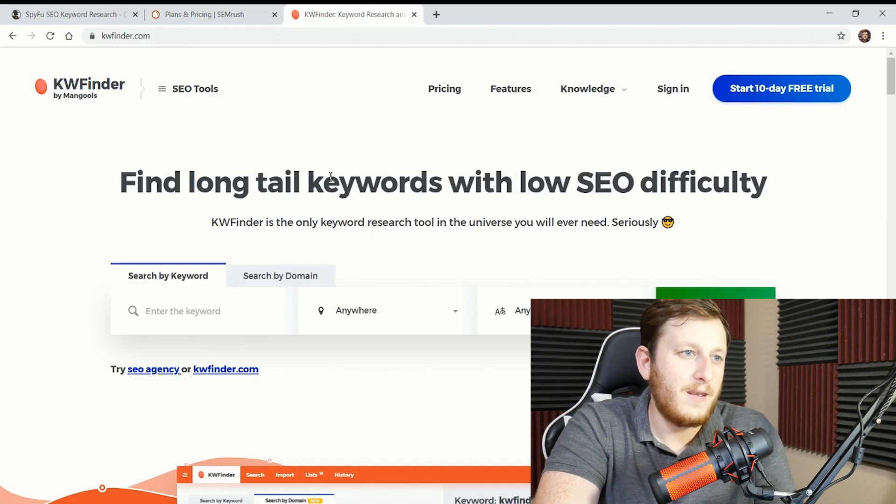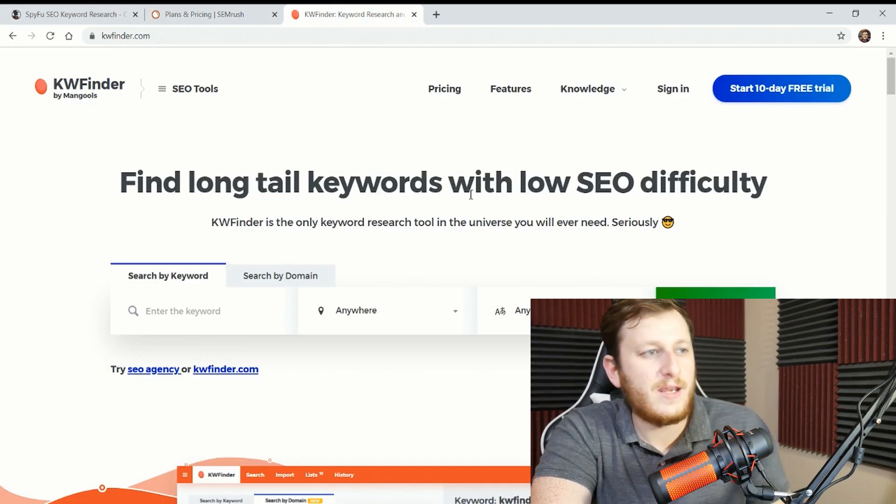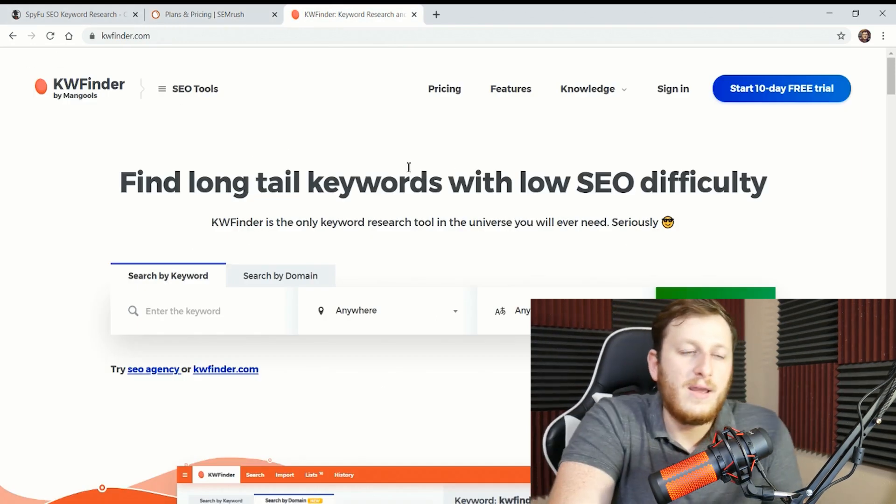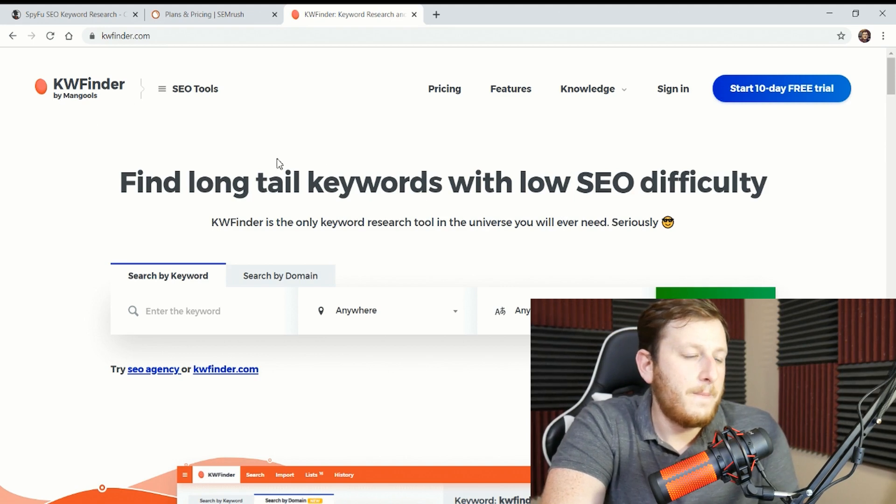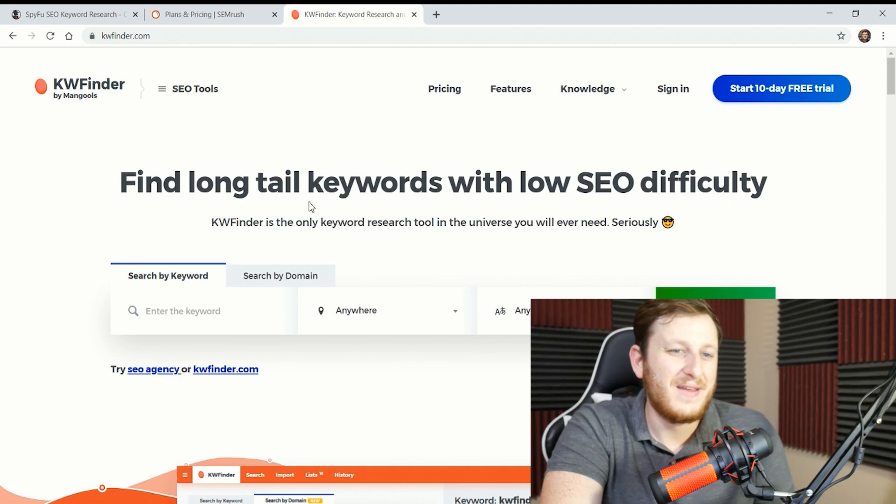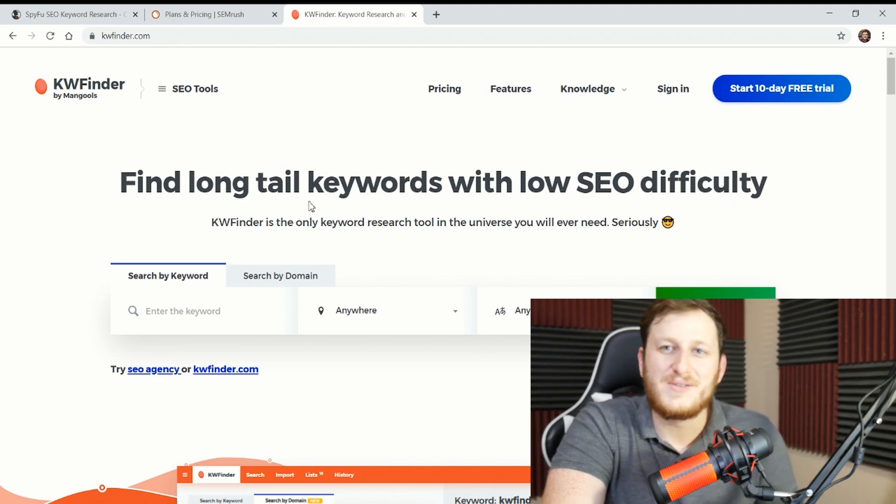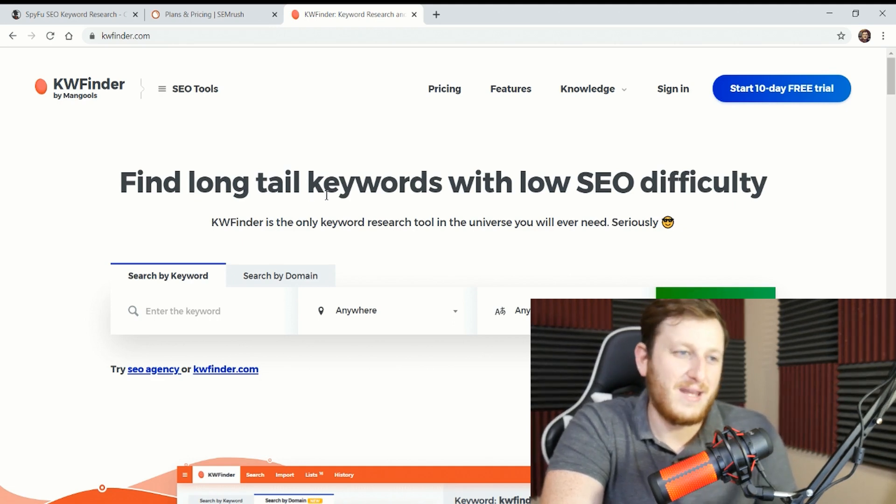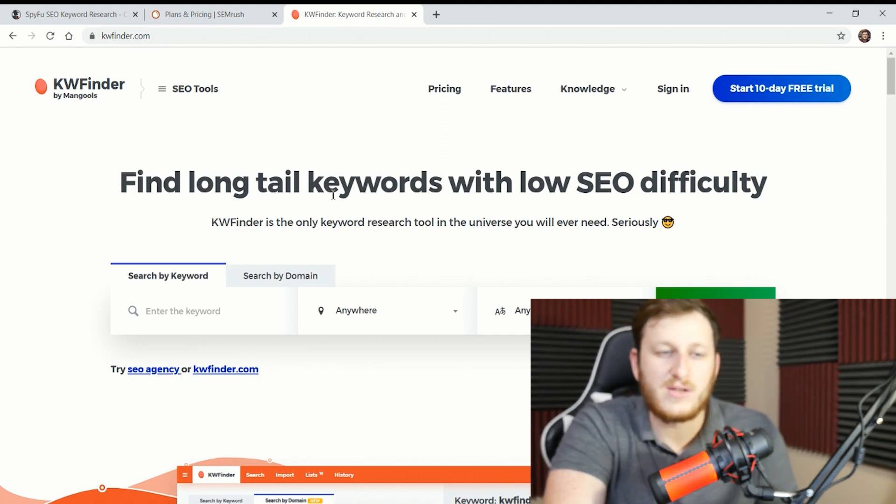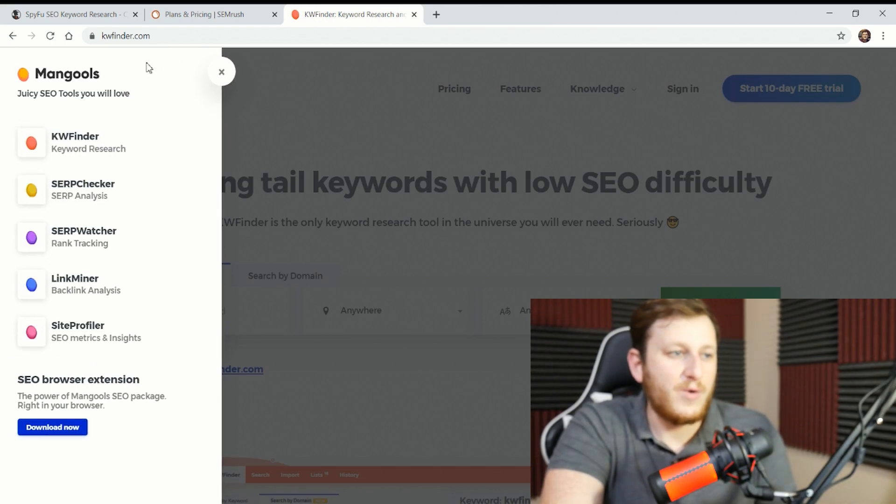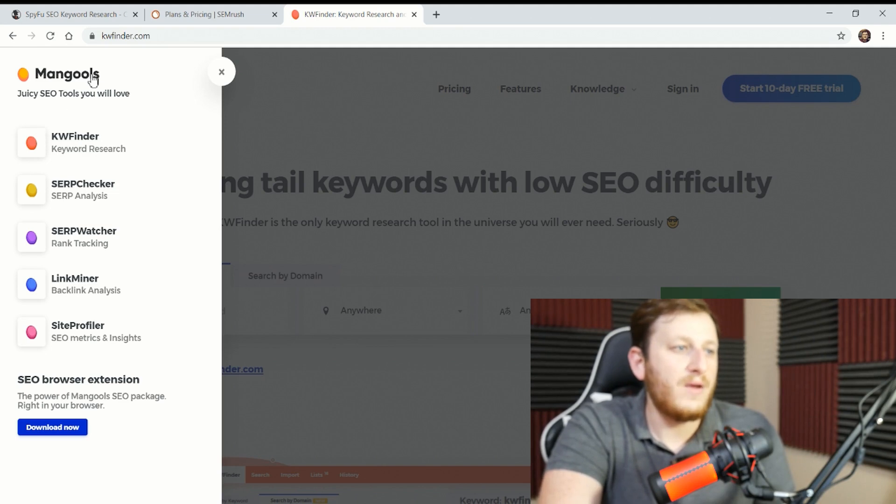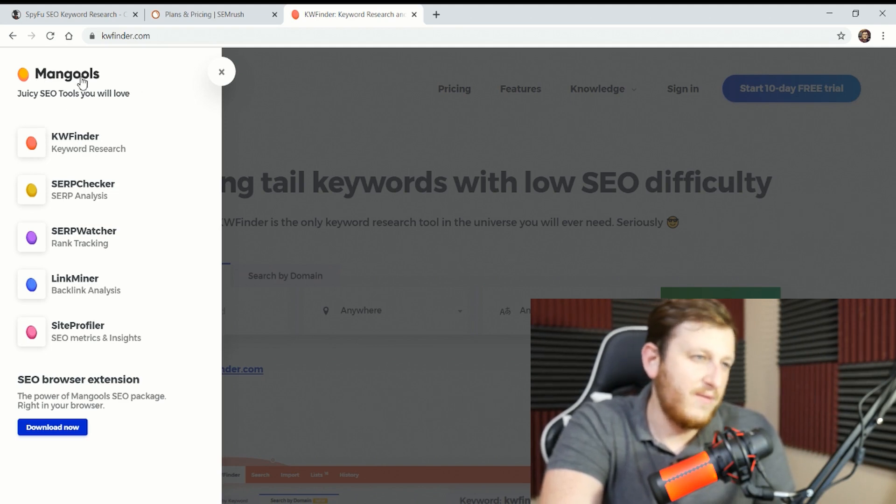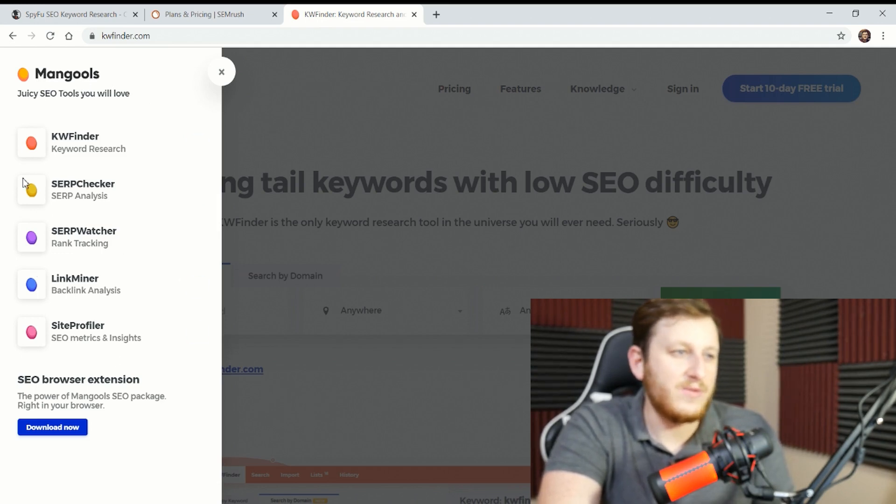Number three is KWFinder. The reason I chose KWFinder is because it's probably the prettiest of the SEO tools in terms of great user interface, super easy to understand. The data and suggestions seem pretty good. I wouldn't say they're as good as SpyFu or SEMrush. The one thing with KWFinder is it's not as robust in terms of the number of features that are on this one keyword research tool, but Mangools, which I think is a play on mango tools, they have all these other tools that you can access with your subscription.